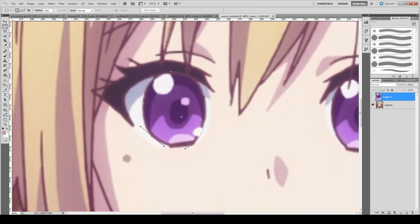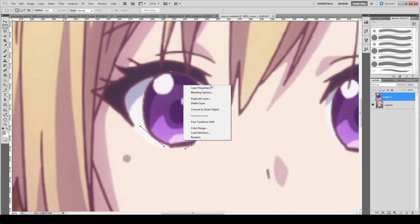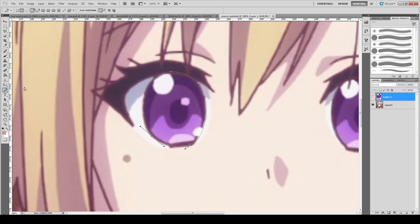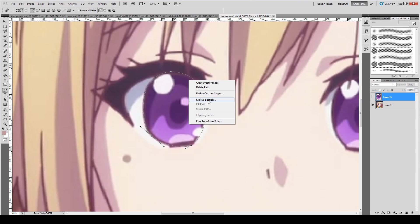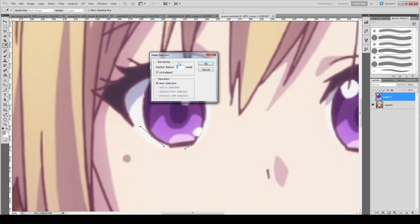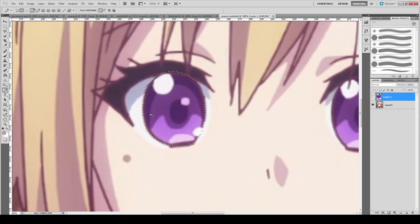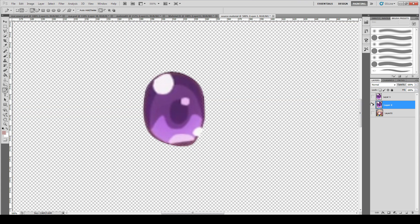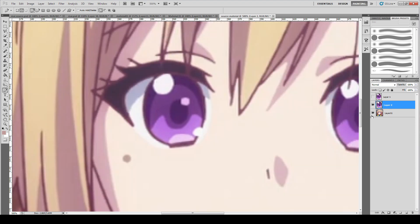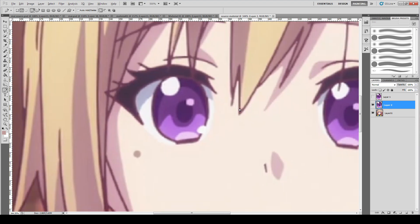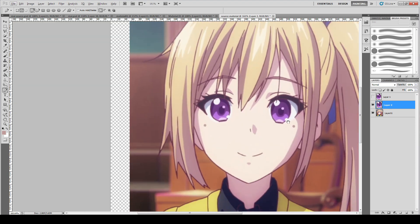Once you're okay with the path, right-click with the pen tool and select Make Selection, then click OK and it should select the area for you. Make sure you have the original layer selected, then Ctrl+C and Ctrl+V and you will have your new eyeball layer at the correct position — the same position it was from.